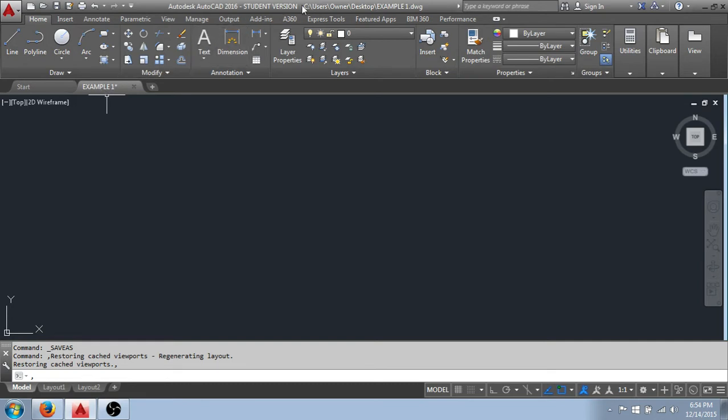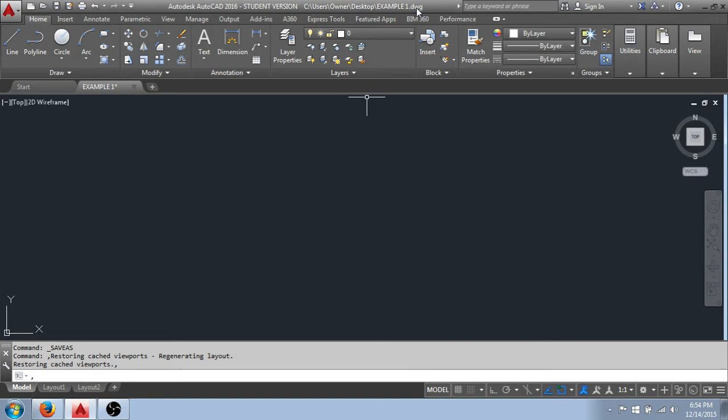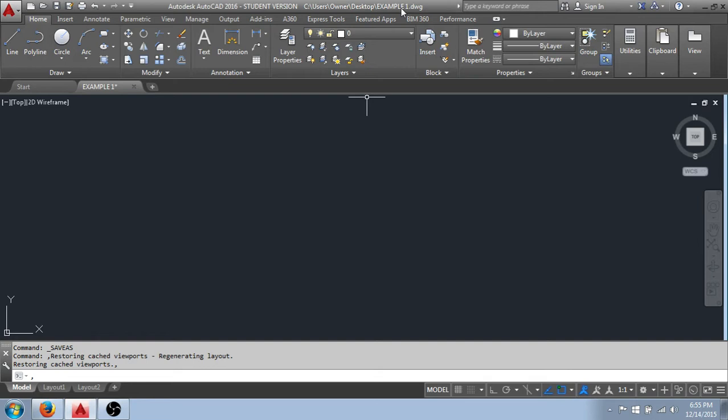You'll also see this reflected up here in the address bar, and you can see that it gives us the name, example one.dwg, with .dwg being the text extension for an AutoCAD drawing file. And as well, it gives us the complete path or address to where this file, example one, is stored when we did our save as. So, an important piece of information there.